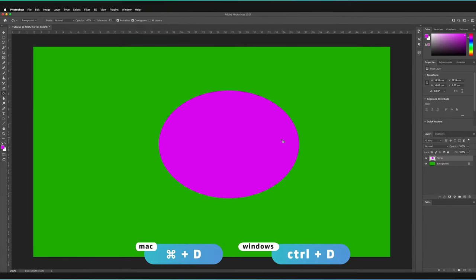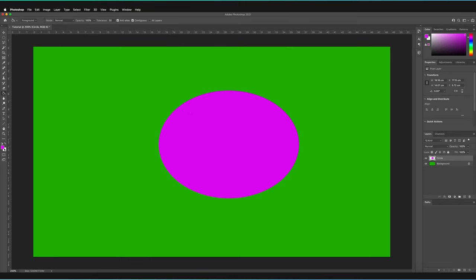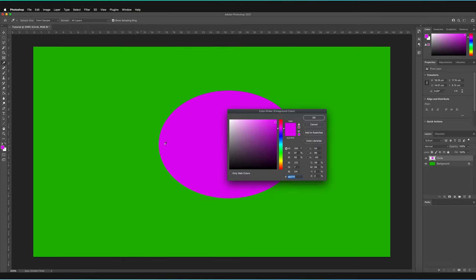One thing to bear in mind is even if I don't have a selection and I wanted to fill the outside of this circle but still remain on the circle layer itself, I can do that. Just to make sure that we have a slightly different color, I'll just create a new color again. Let's go for blue this time.